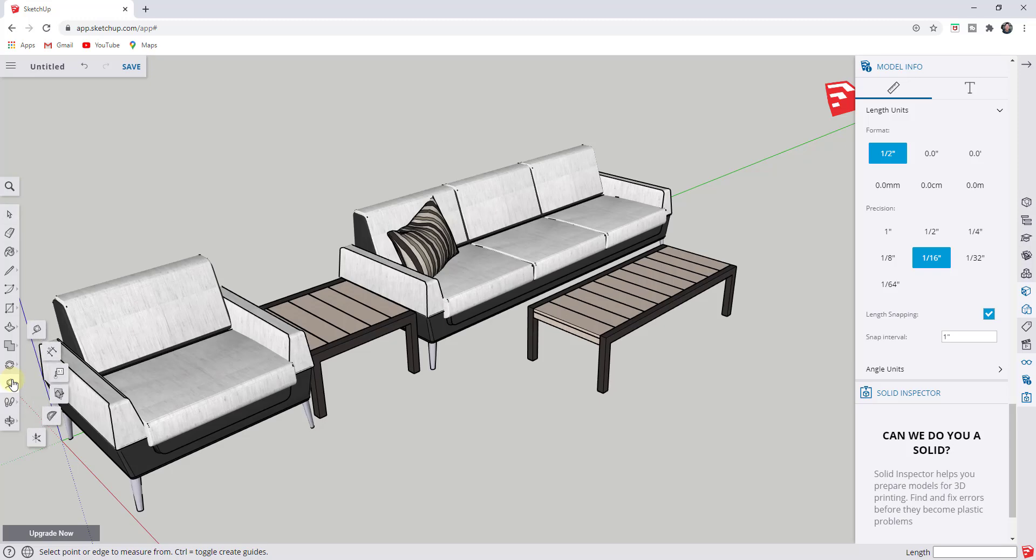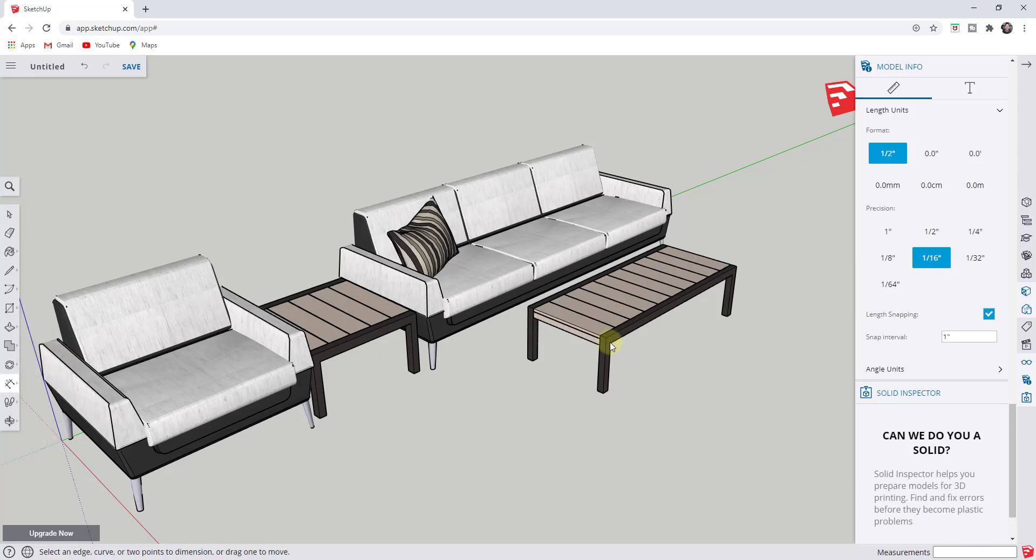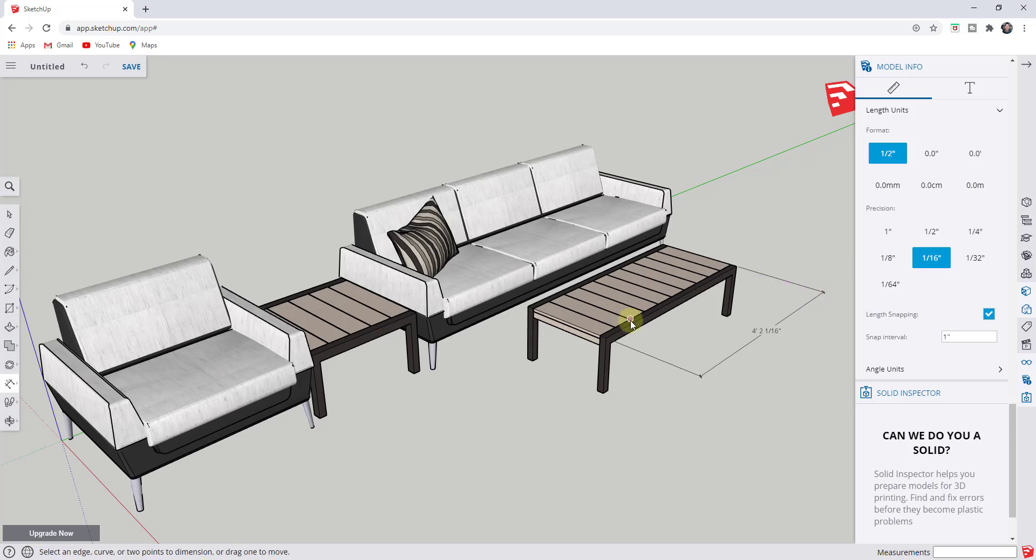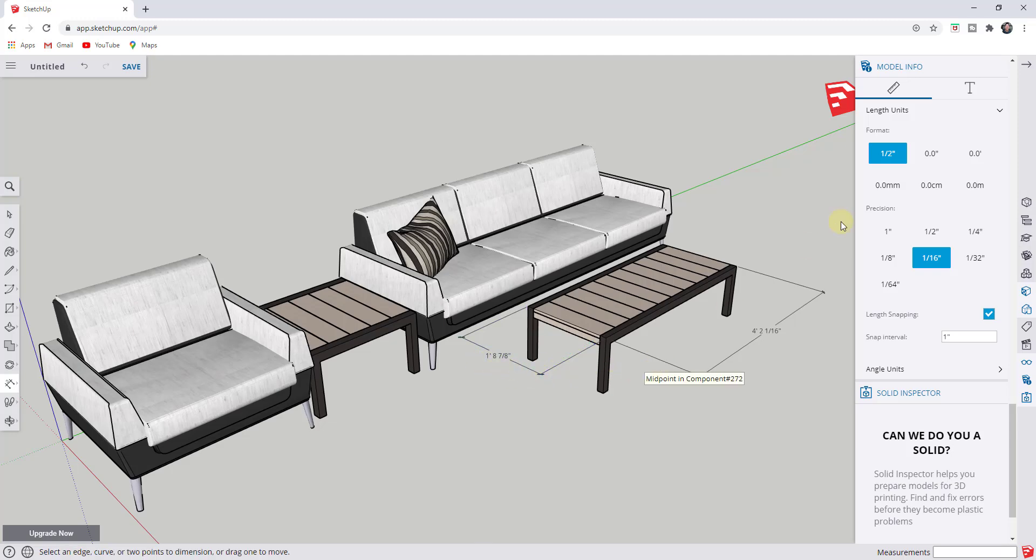The section under the ruler allows you to change units. So let's say for example that I was to add some dimensions in here. Let's say I was to dimension this out. You can see how these are currently in feet and inches.